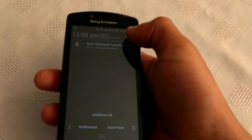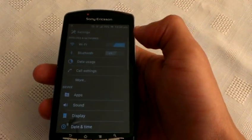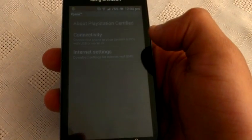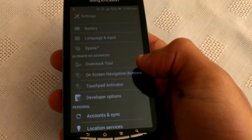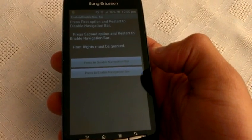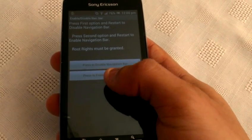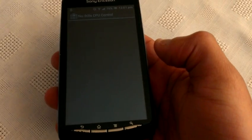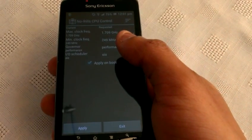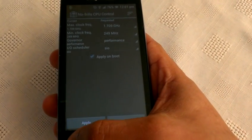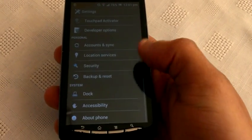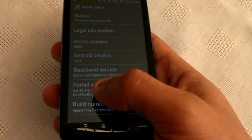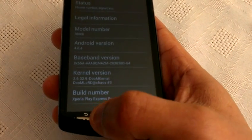Just going into the settings real quick. Okay, so these are the settings. We've got the on-screen navigation button settings — here you can press to disable or enable the navigation bar. We've got the overclock tool here where you can overclock the kernel. As you can see I've got it clocked to 1.709 gigahertz. Just going to About Phone — it's running Android version 4.0.4 and it's running Doomlord kernel, and there's the build number: Xperia Play Express ROM.